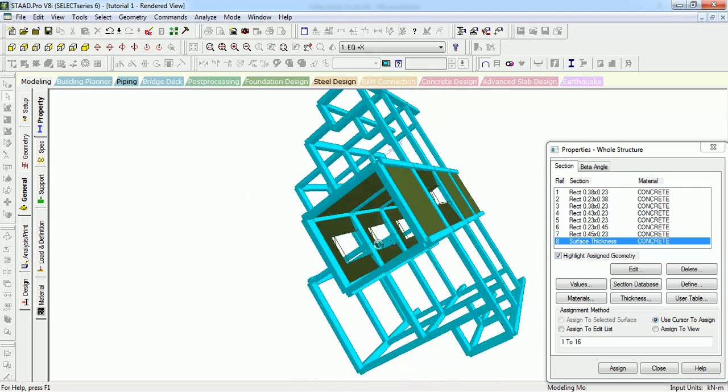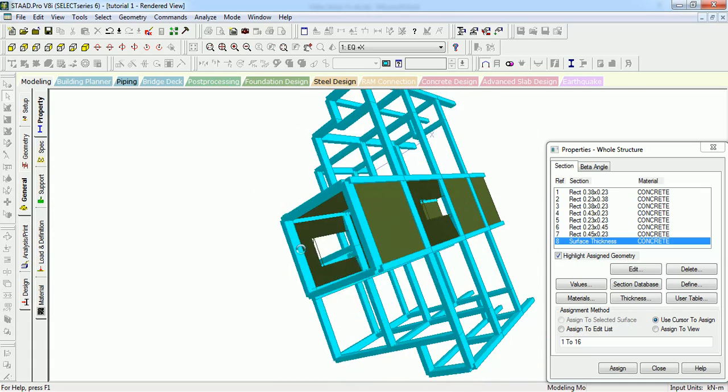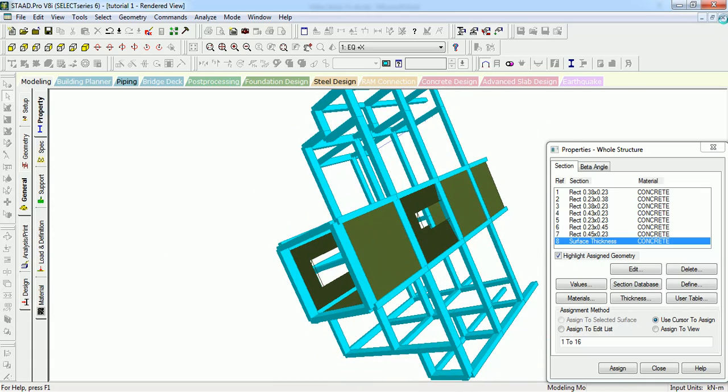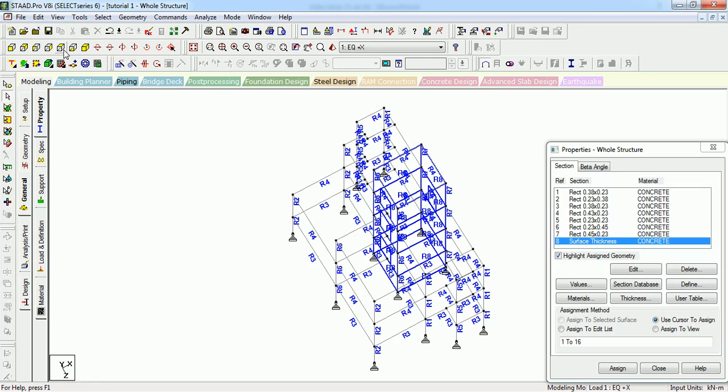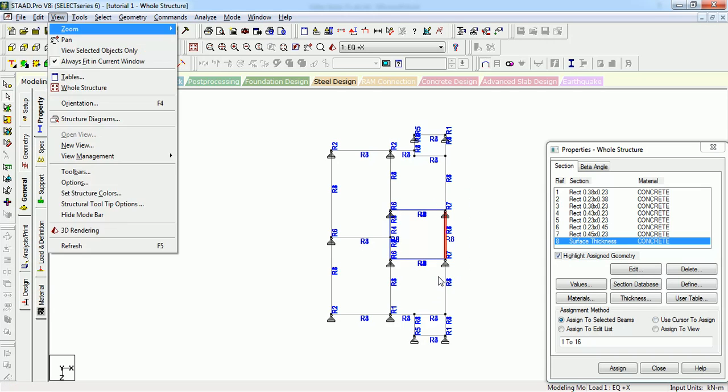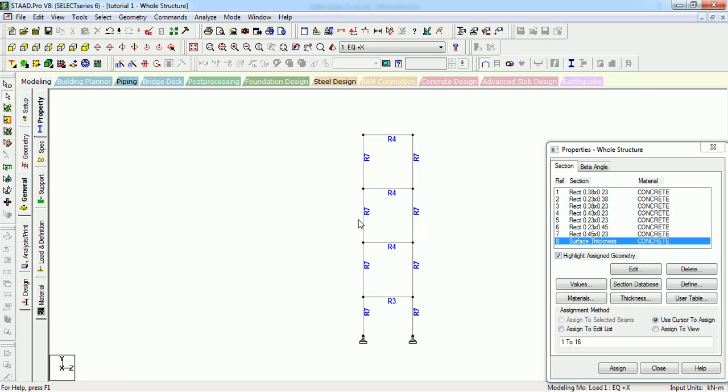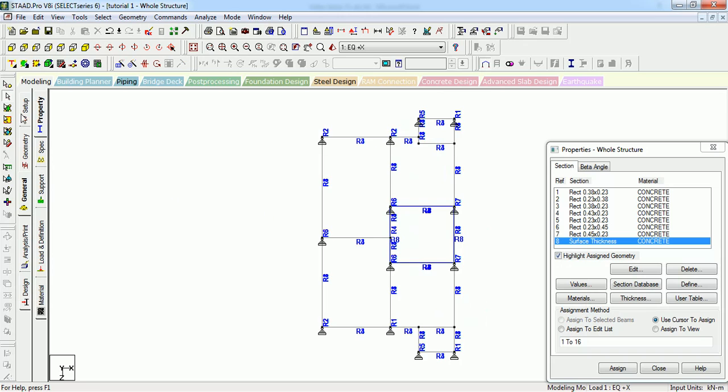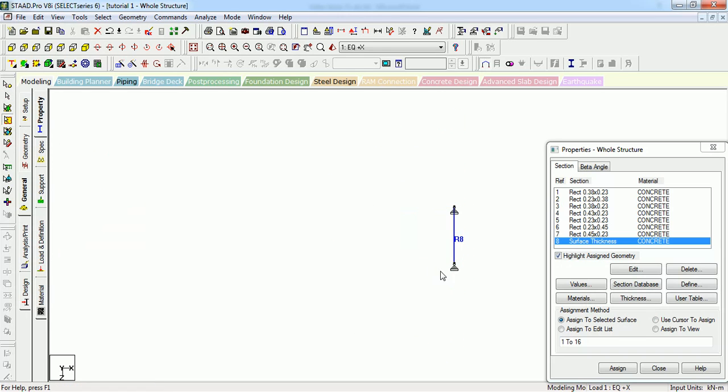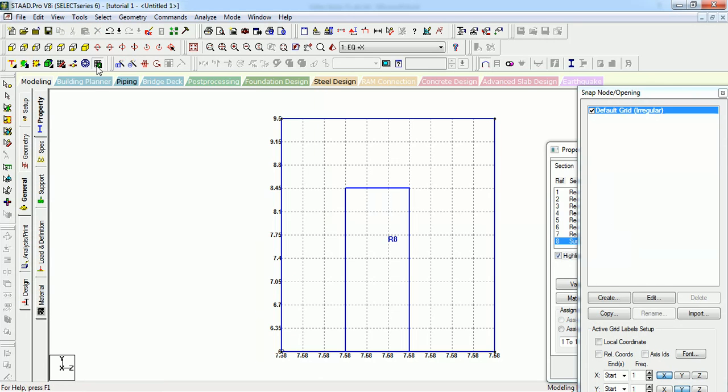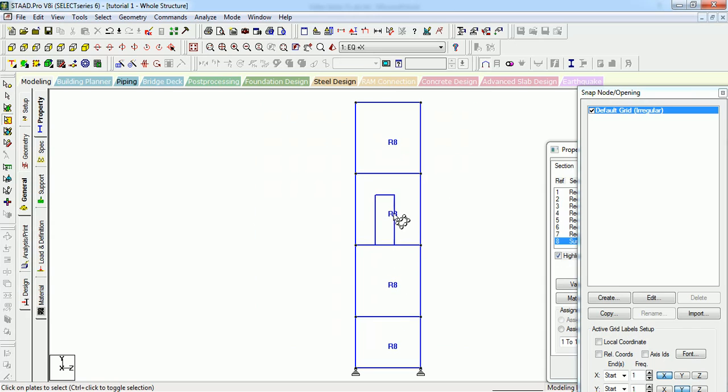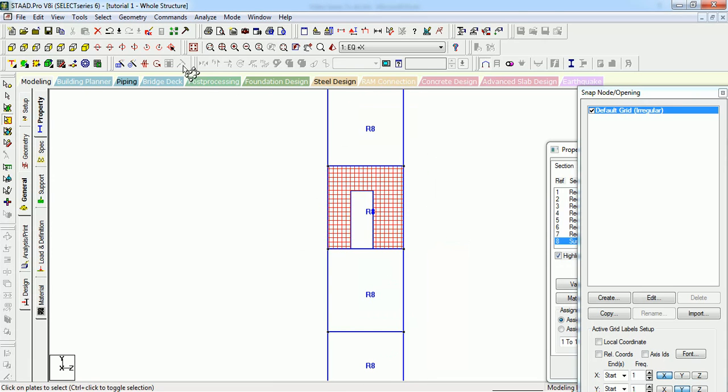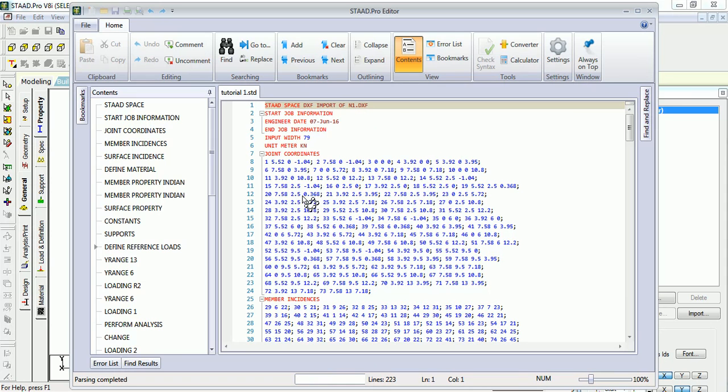This way you can model the shear walls. The opening in this wall is not required, you can remove it. I am just selecting it and deleting. Let's see how we can delete it. This way you can select it, and you have to remove the openings, right? You can delete it like this - the whole surface will be deleted. I have to go to 10.5.